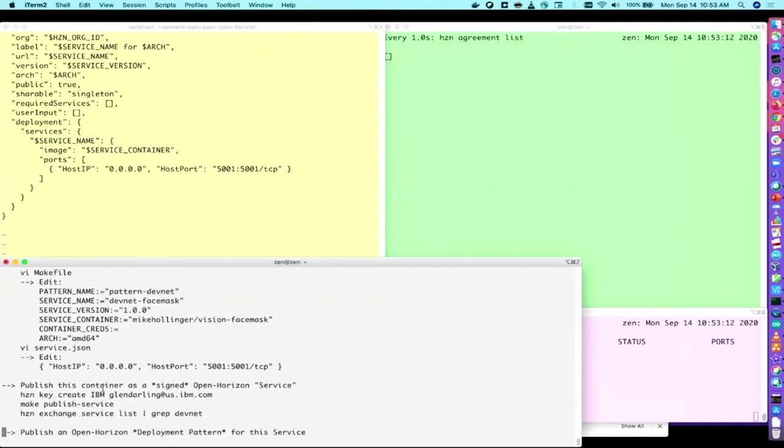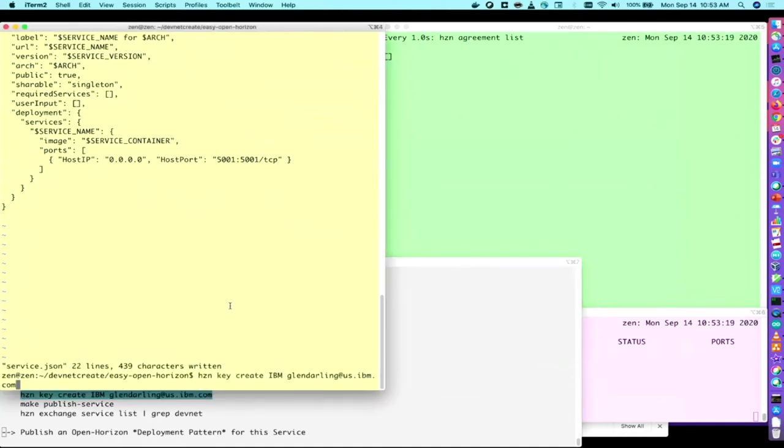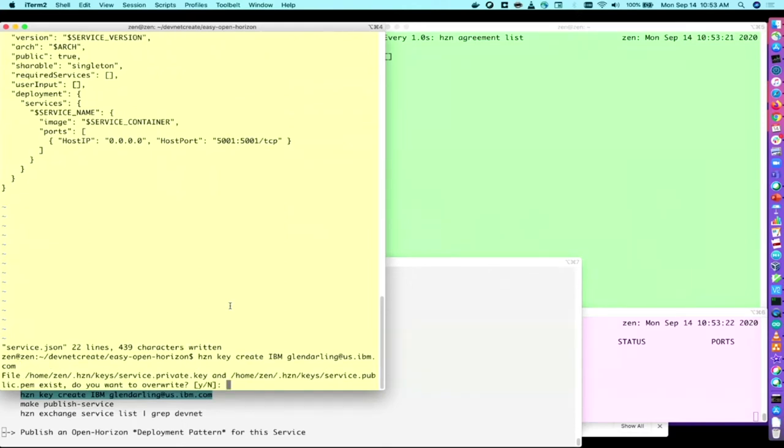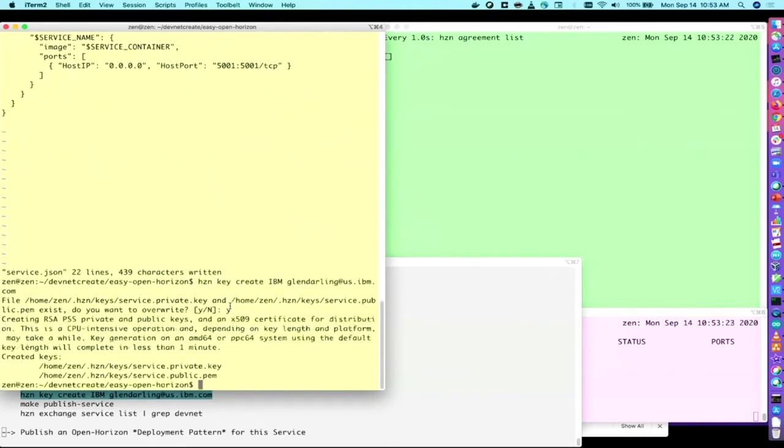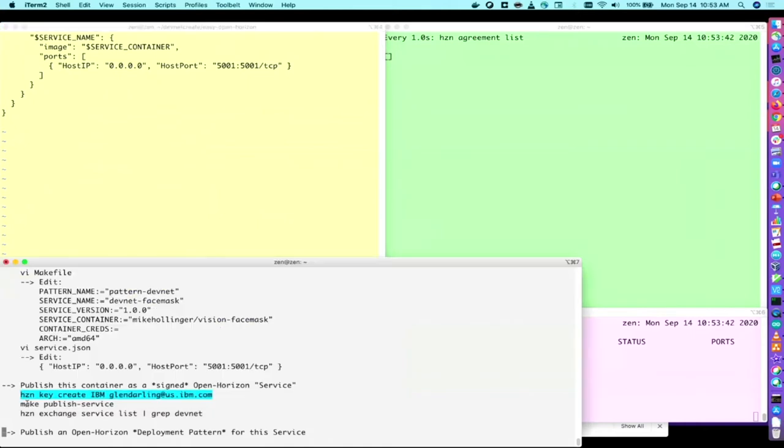Now to publish the service, I need to first create a cryptographic signing key because all of the software that you publish in OpenHorizon has to be signed. Oh, I already have a key here, but it generates a new one for me. And you can use this command or you can use your own key. But HCN key create, typically you put your X509.org and your X509 contact, I forget what that's called, to create your X509 certificate. And then we'll go ahead and make a publish service. So we've done everything we need to do to publish this service locally here.